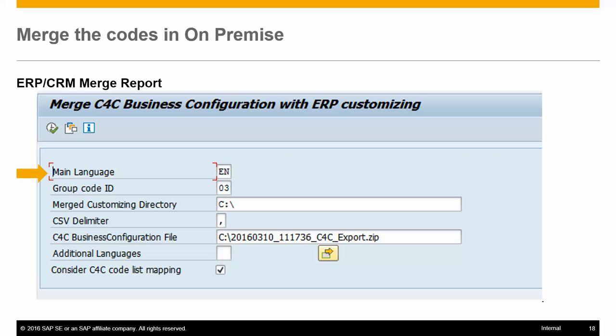The merge report in the on-premise system is used to merge the C4C business configuration with the on-premise customizing. This report generates a merged archive file with the code list and code list mapping that does not exist in C4C, and can be uploaded to SAP Cloud for Customer after reviewing.